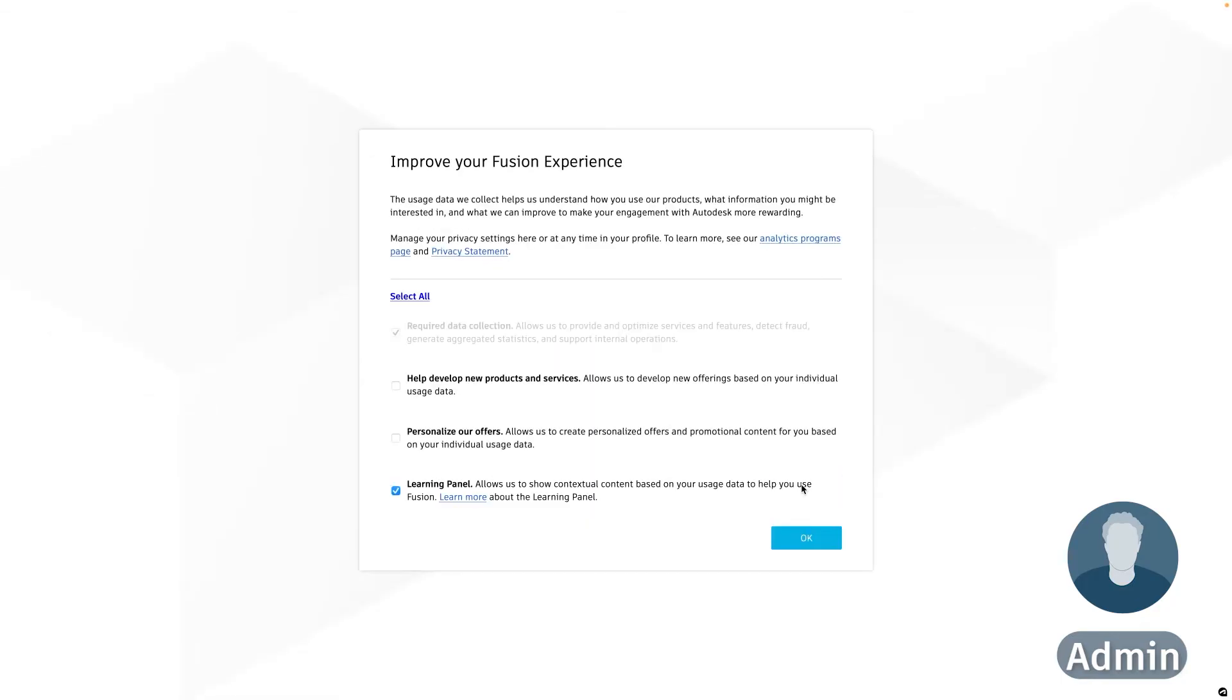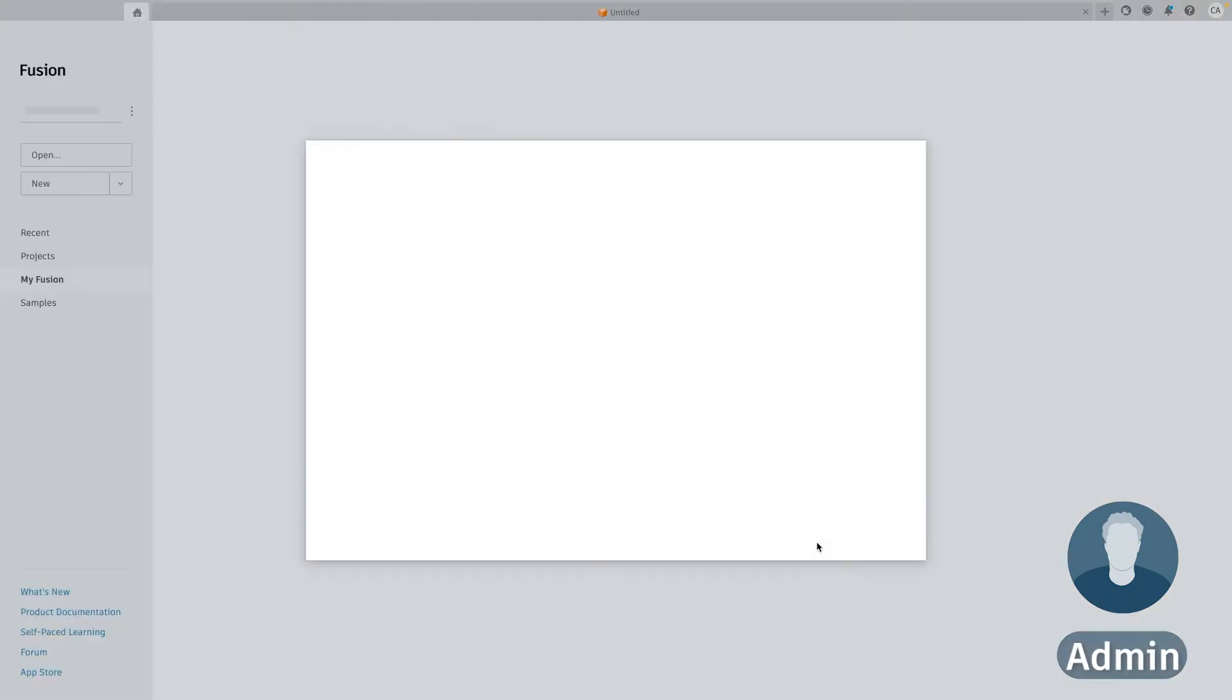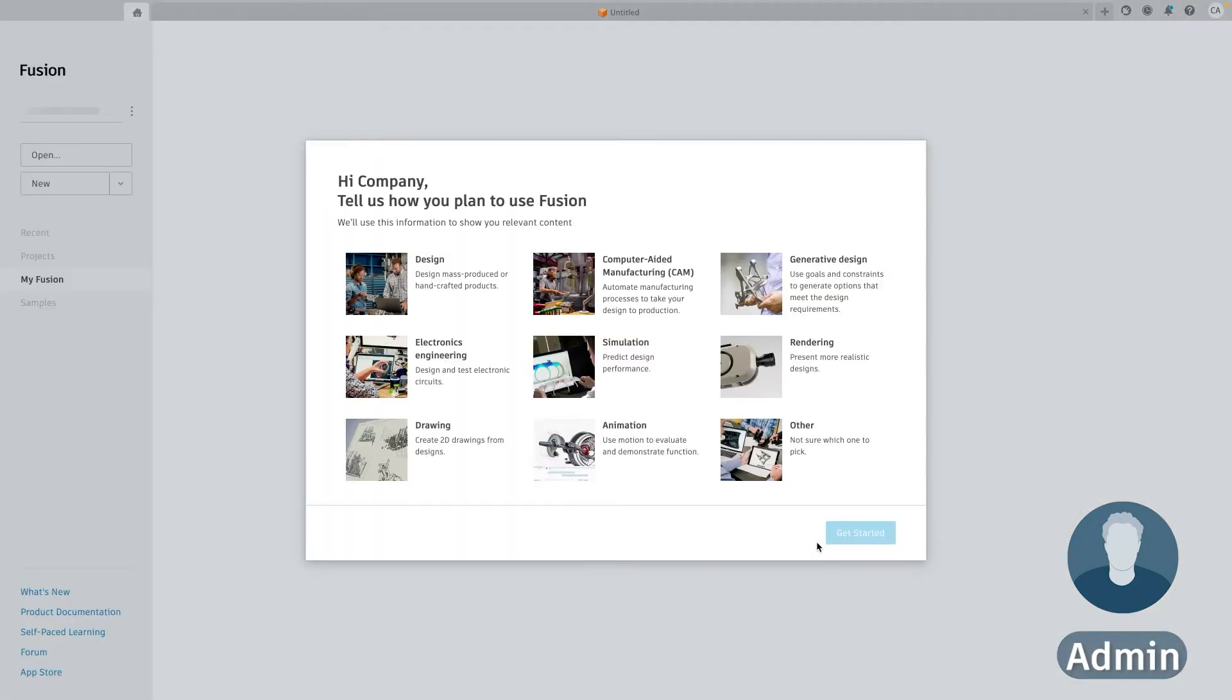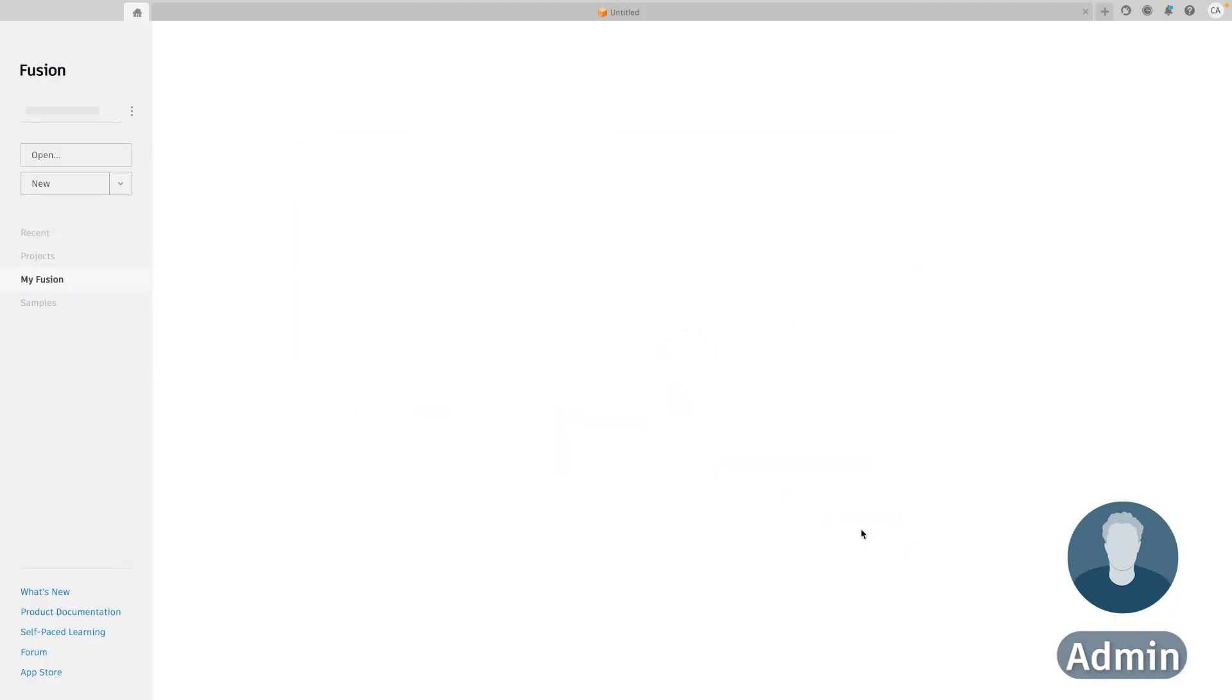So when I click go to team it'll ask me a bit of information but I can go through and open up Fusion. Now after all of the different introductory sections I'm taken to the home tab within Fusion where all my data would be stored.